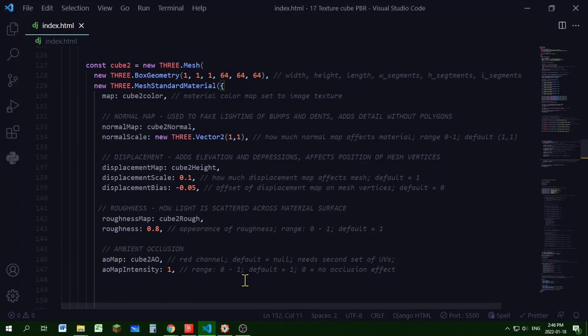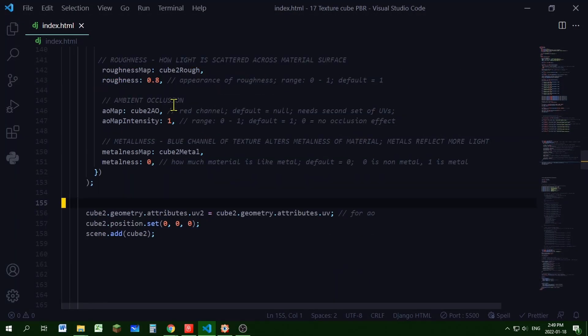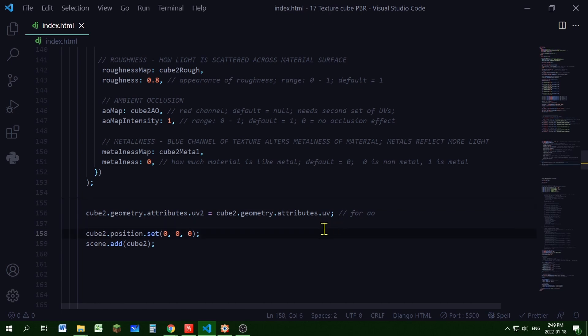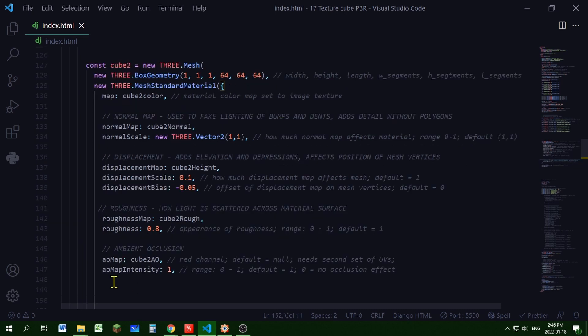Now we're going to add our ambient occlusion map. So your ambient occlusion map will need a second set of UV values. I've made the second set here. So I've just copied the geometry attributes from UV to UV2 for its second set of UVs. So I'm setting cube2ao as my property value for my AO map.